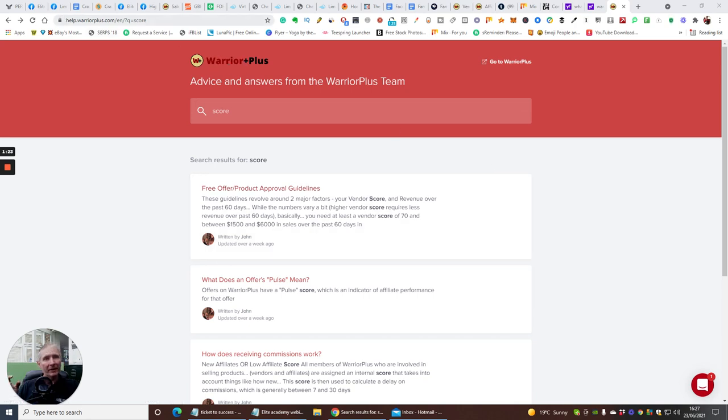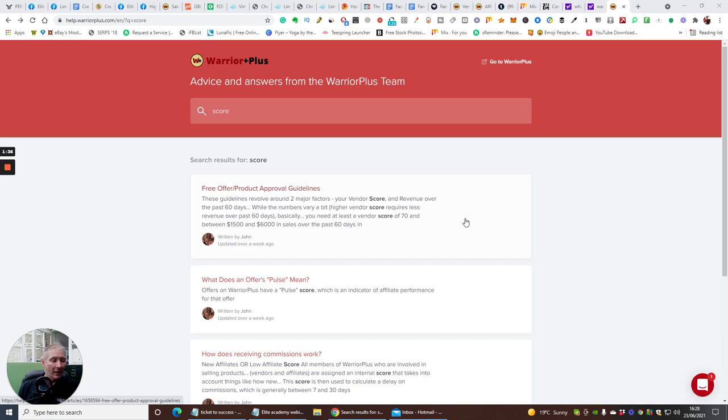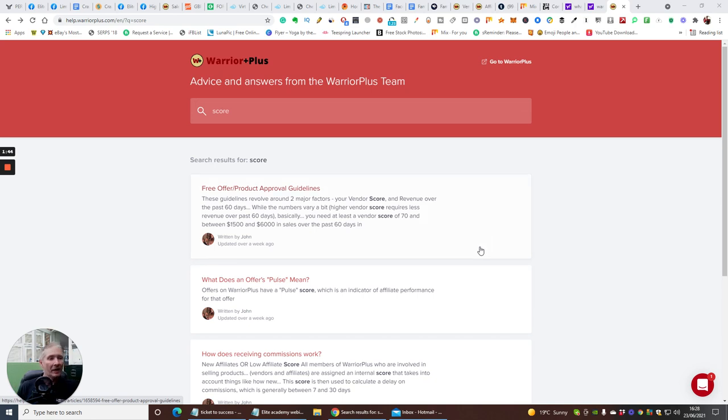For this segment what we're going to be talking about is WarriorPlus. You just need to put warriorplus.com and it will come up. You can sign up to this absolutely free and you can start to use this as a vendor, start to promote WarriorPlus, and there's no reason why you can't use the actual payment system as well which WarriorPlus has. It's incredible.